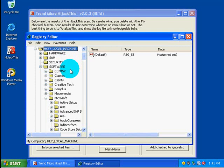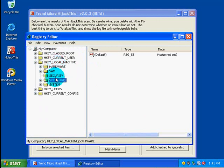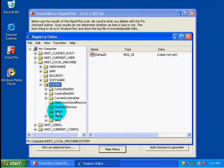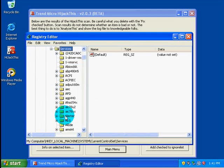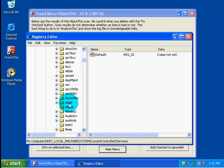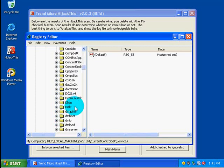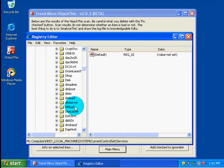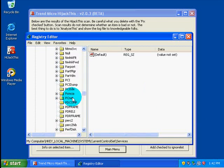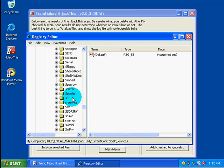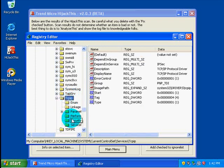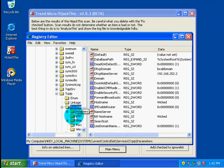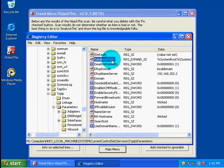The host file in the registry is located at HKEY_LOCAL_MACHINE, collapse that system, current control set, services, and then we are going to find it at TCPIP, which is somewhere towards the bottom here. There we go, and parameters. Under here we have database path.